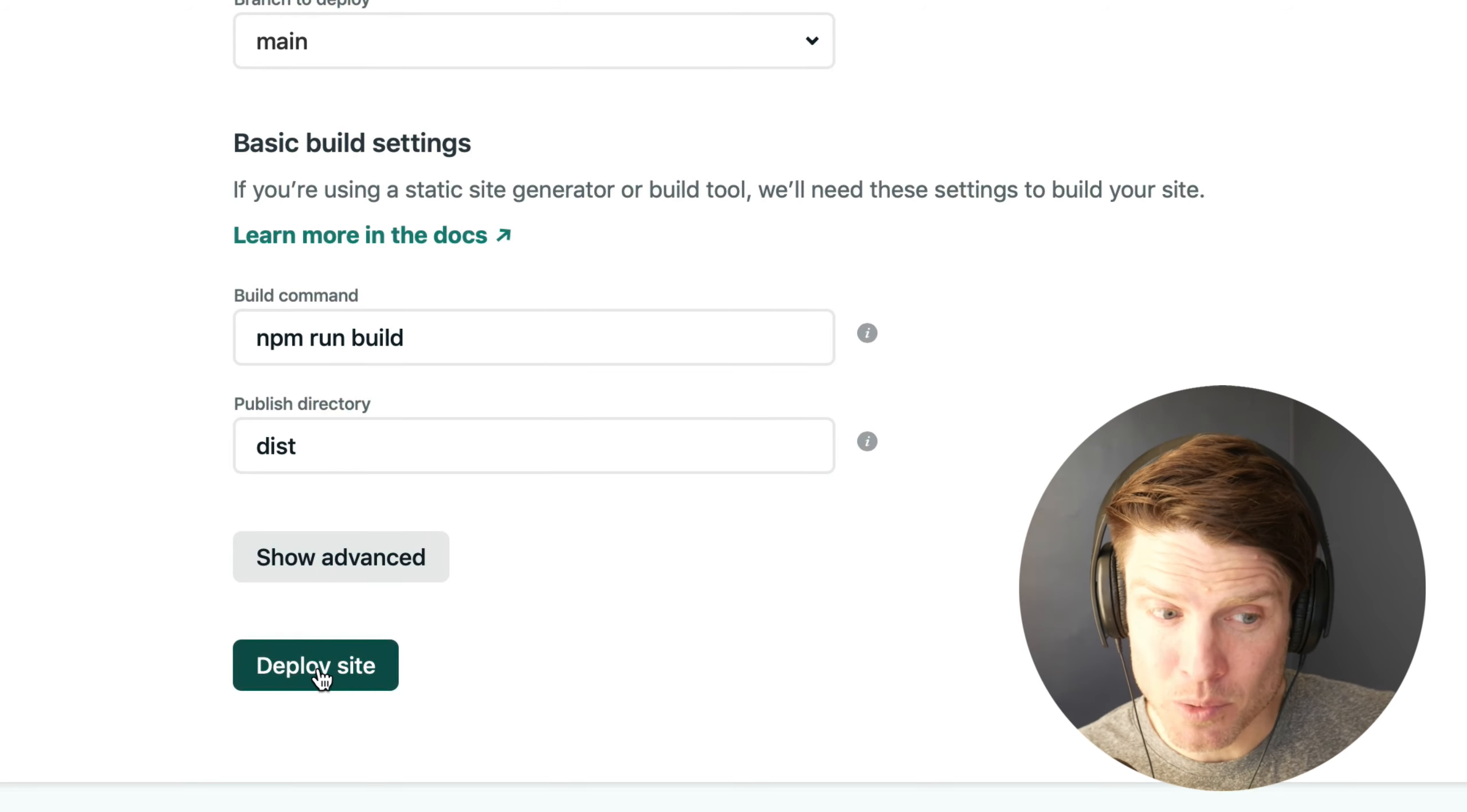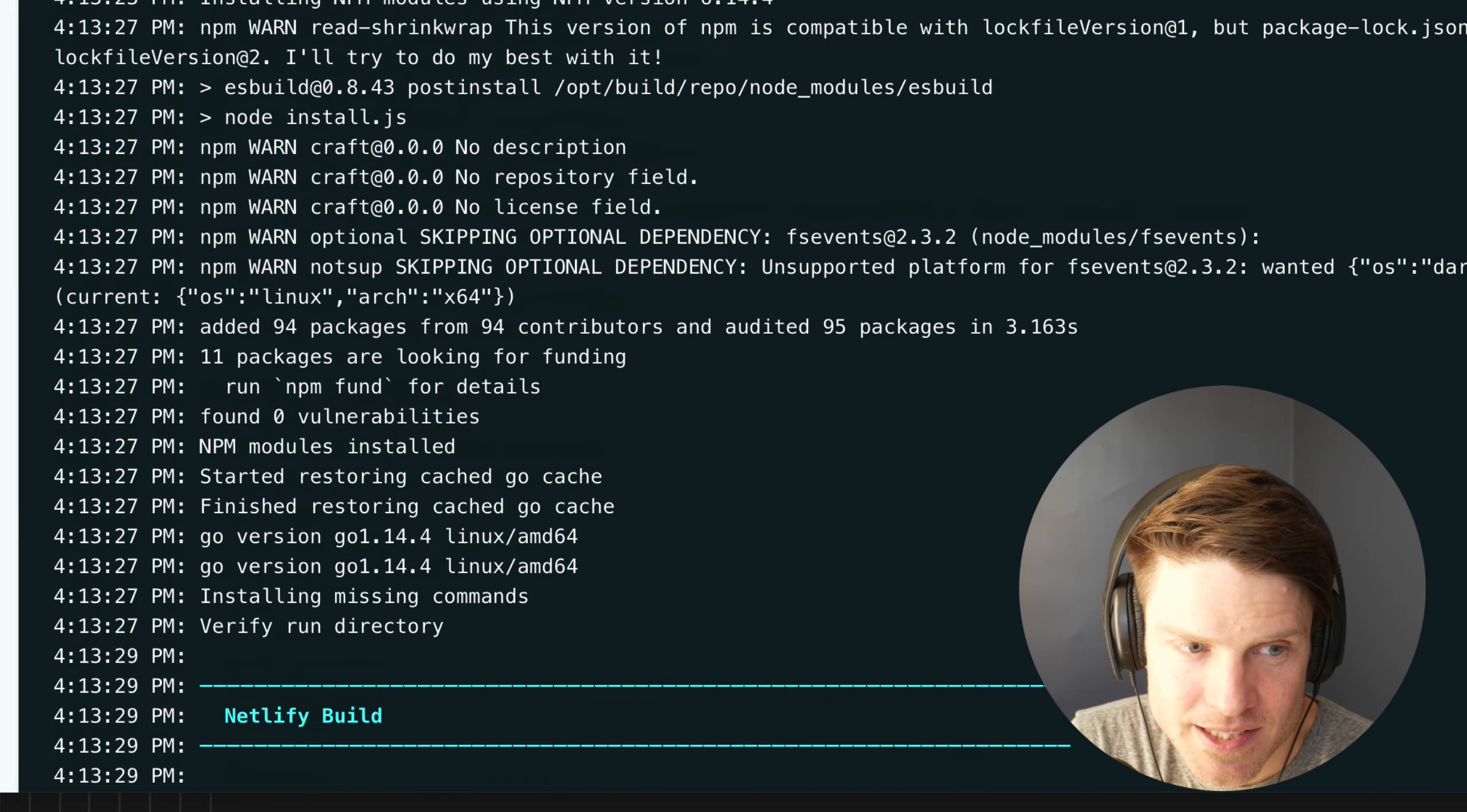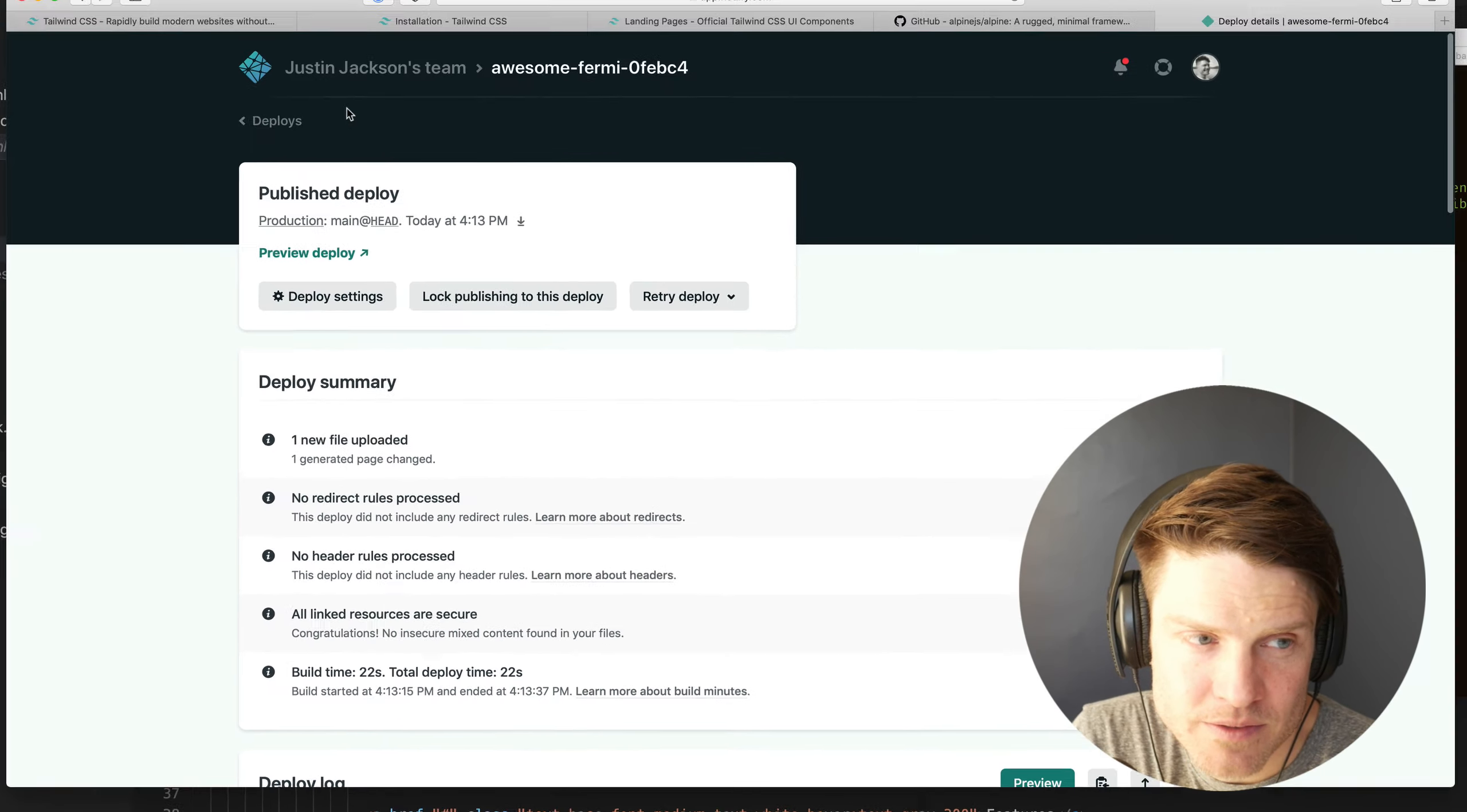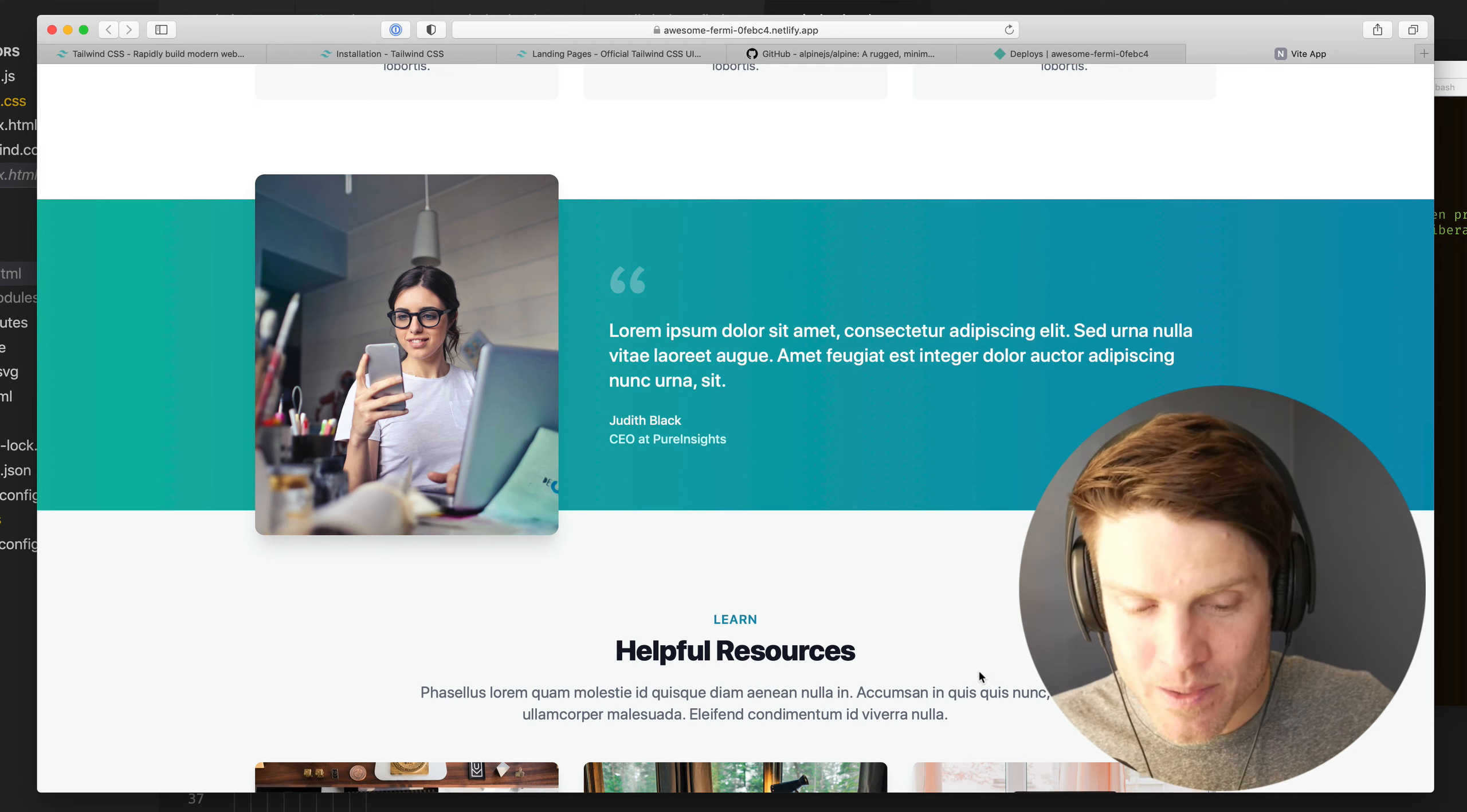All right. So we should be able to click deploy site and have this work. Let's take a look here. We can actually see what it's doing by clicking through here. So far, so good. All right. So now it's running the build, npm run build. And that's doing similar to what we saw locally, right? 19 kilobytes for the CSS file. It's deploying it and the deploy is complete. So now we should be able to, if we just go back here, here is our temporary URL. And if we click on this, there is our Netlify static site using Tailwind CSS and Tailwind UI components.